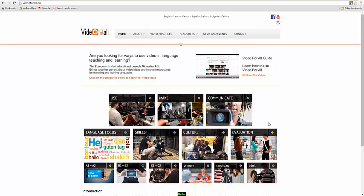Welcome to Video For All. Video For All essentially is a collection of examples of the way that video can be used in language teaching. So if you're a language teacher and you're interested in introducing or making use of video, then this is an ideal tool for you.